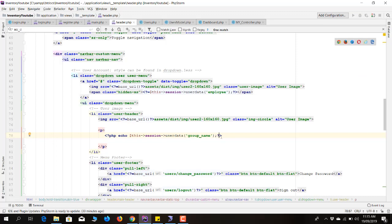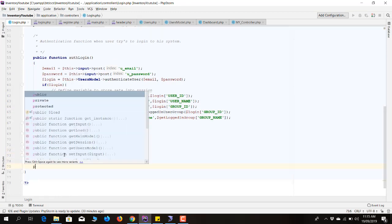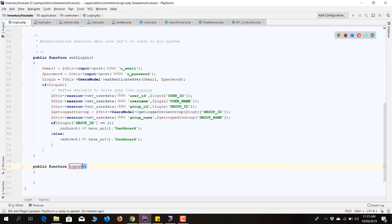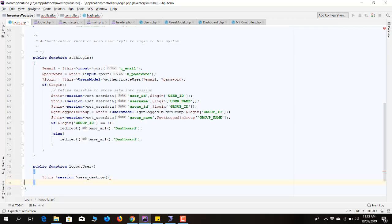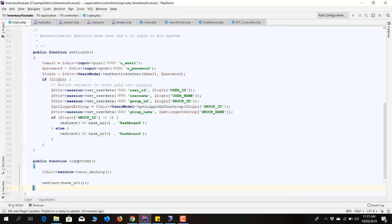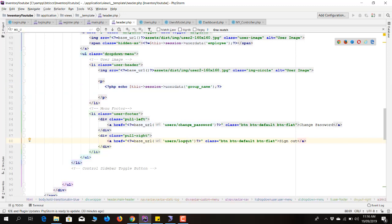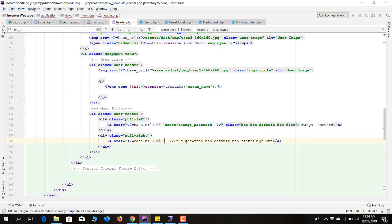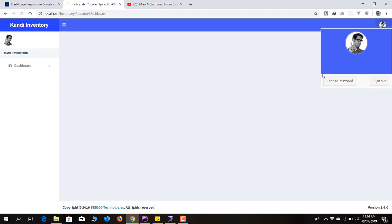I need to log out the user to see the updated group name since it isn't stored in the previous session. I'll quickly make a logout function — public function logout_user — which calls session_destroy and redirects the user back to the login controller. Then I'll wire up the logout link to pass to login controller slash logout_user.